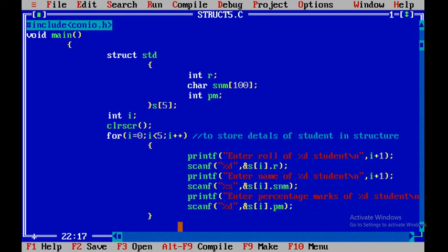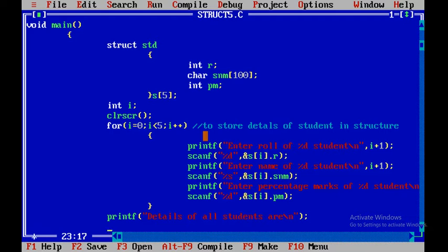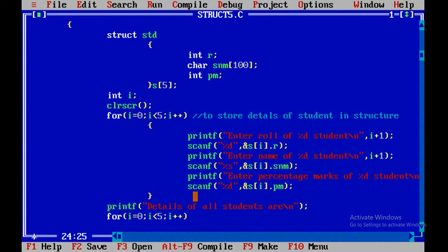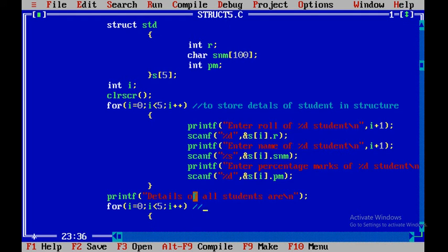After storing all the details, we now have to display them to the user. We write a simple printf to display 'details of all students'. Now whatever details we stored using the first for loop, we have to display them, so we use a second for loop that also iterates five times because we stored details of five students. The purpose of this second for loop is to display details of all students.